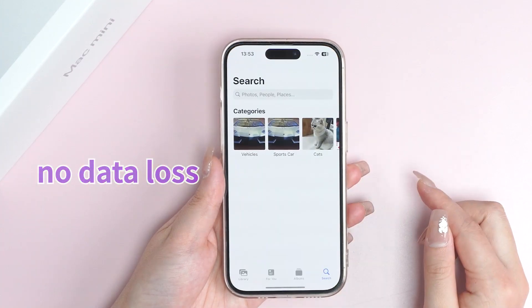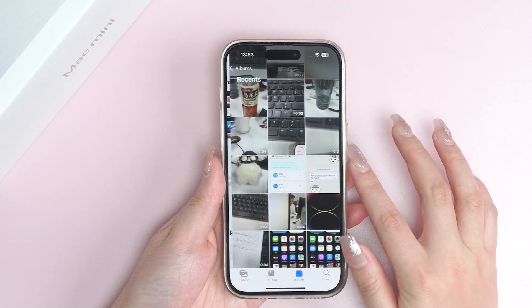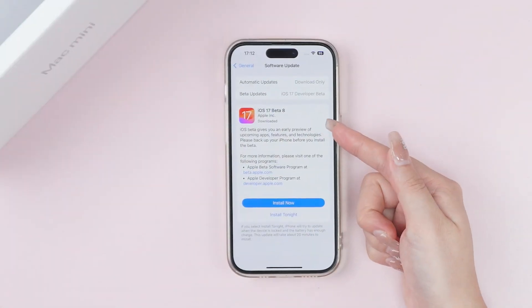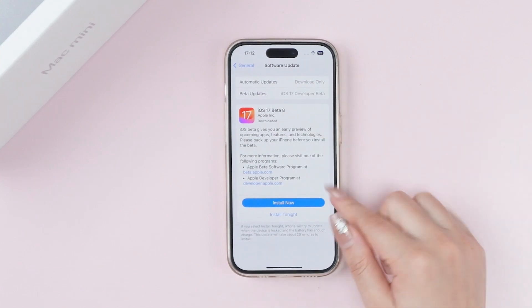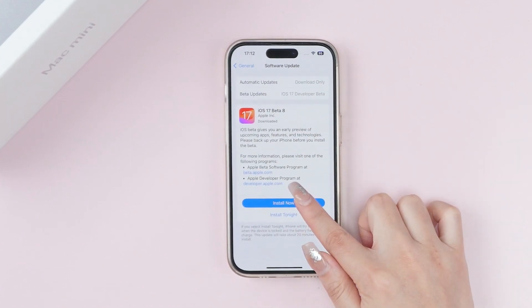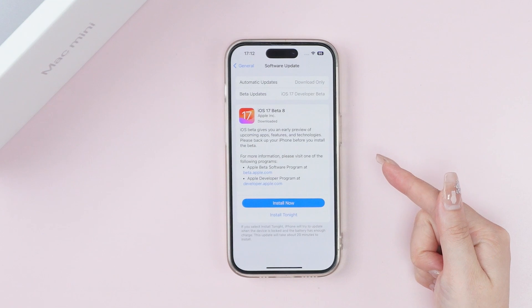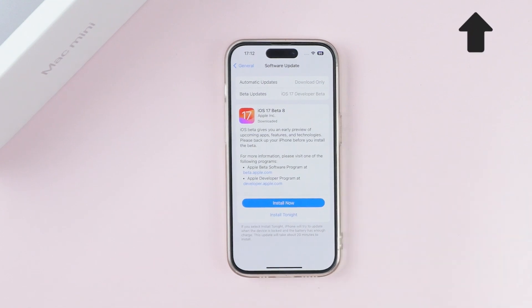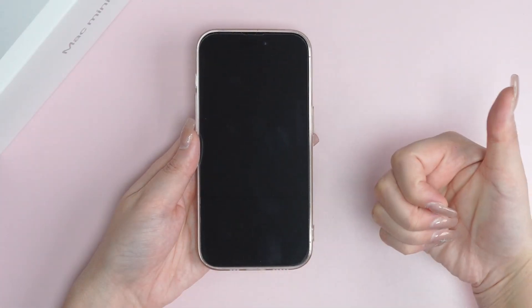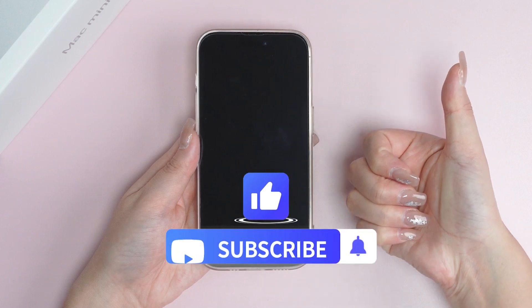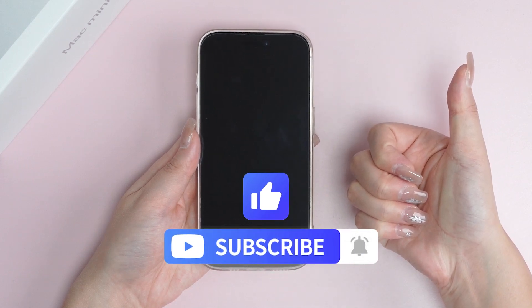By the way, with iOS 17 you may encounter more bugs than just battery drain. In that case, downgrading to the stable iOS 16 will be a good choice. If you want to remove iOS 17, we have prepared a tutorial video for that. That's all for today — if this video helps, don't forget to drop a like and subscribe to our channel. Bye!